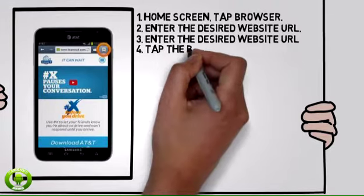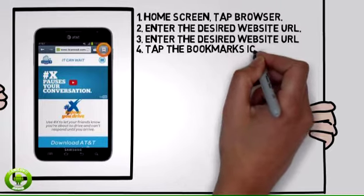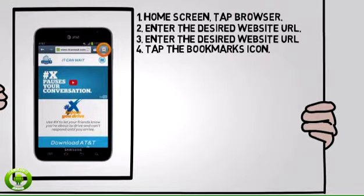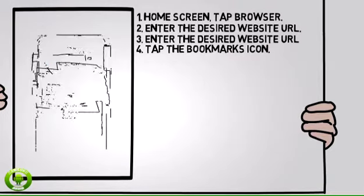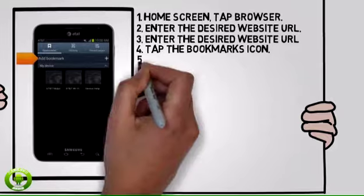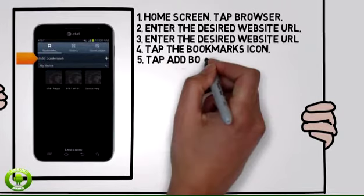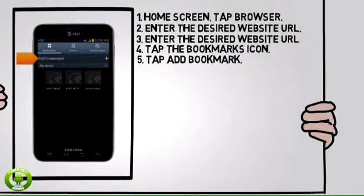To add the current website to your bookmarks, tap the bookmarks icon. Tap add bookmark.